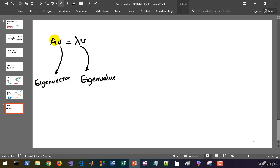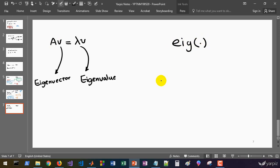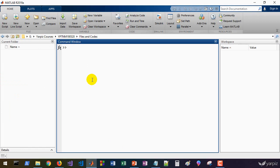For an n by n matrix we have exactly n eigenvalues and n related eigenvectors for each of those eigenvalues. We can calculate these using the eig function of MATLAB, and if we pass A to the eig function we can get eigenvalues and eigenvectors.